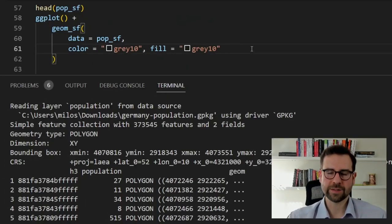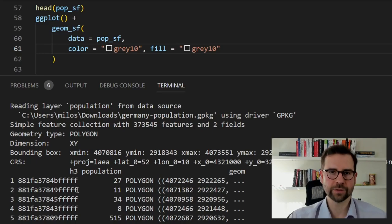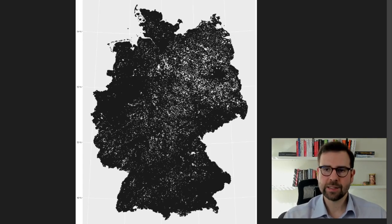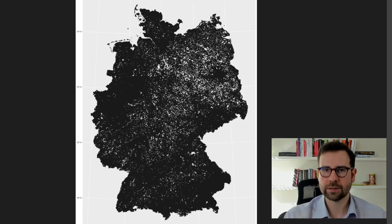Let's inspect the first few rows of this new object. When we call pop_sf we see it has coordinates in the Lambert projection and three fields: h3 — which is the unique identifier for a hexagon — population count, and geom for geometry, which is a polygon with coordinates in the Lambert projection. When we plot this object we get a map with many hexagon fields and their population counts, but we can't really understand from this how big certain areas are — this is where the spike map will come in handy.